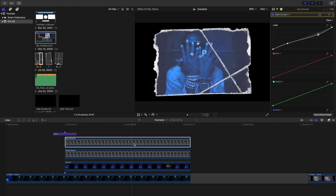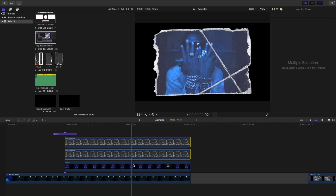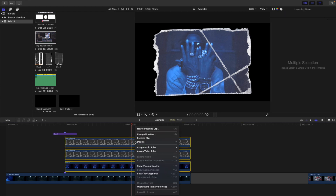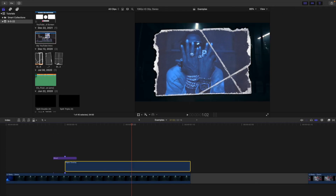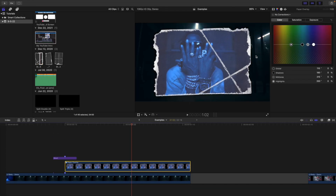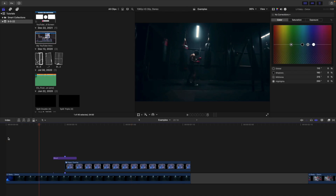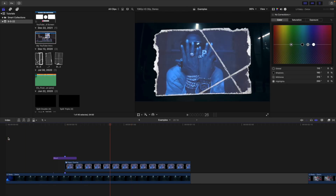Select the paper overlay and the photo — all three layers — right-click and create a new compound clip. Call it 'paper overlay.' By creating a compound clip, you can now see the background. If the background appeared black before, creating the compound clip fixes that. Combined with the camera flash preset, you have this really cool paper overlay.